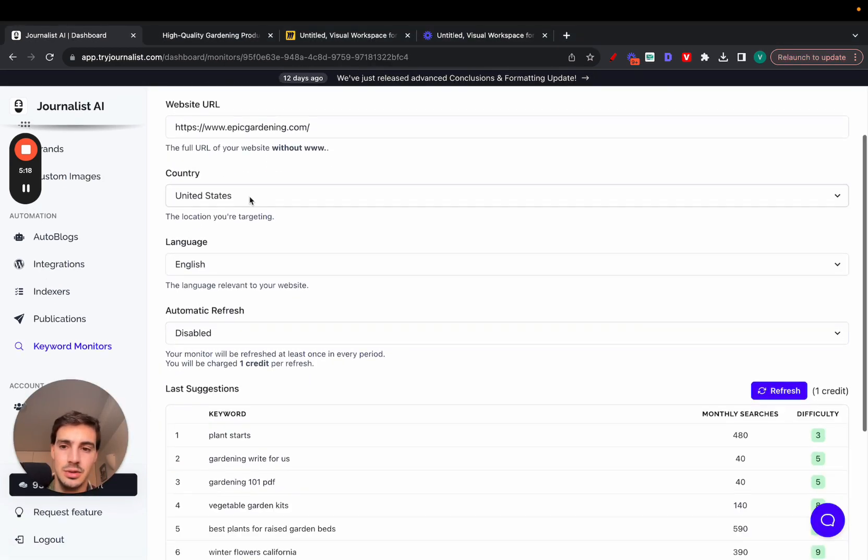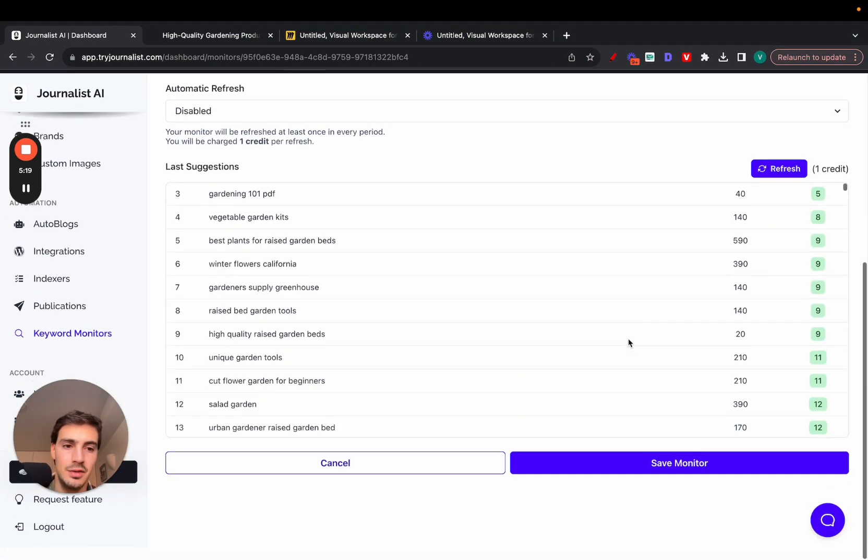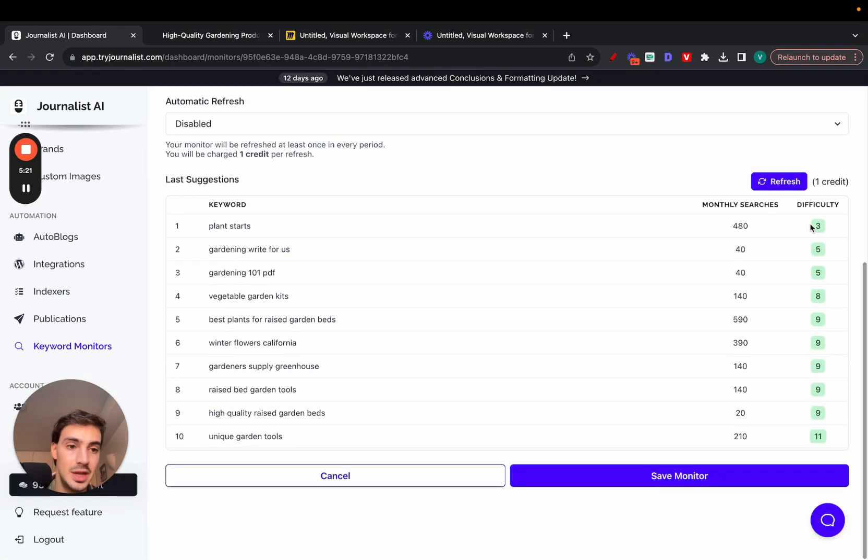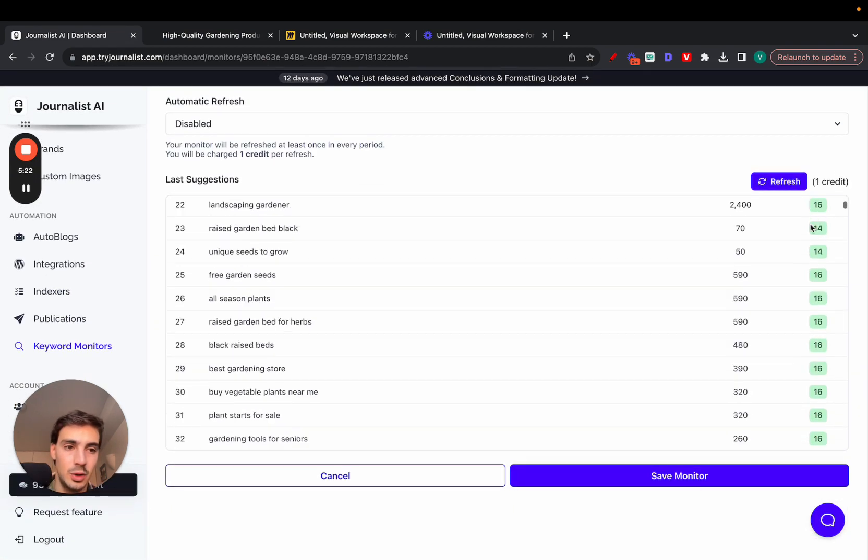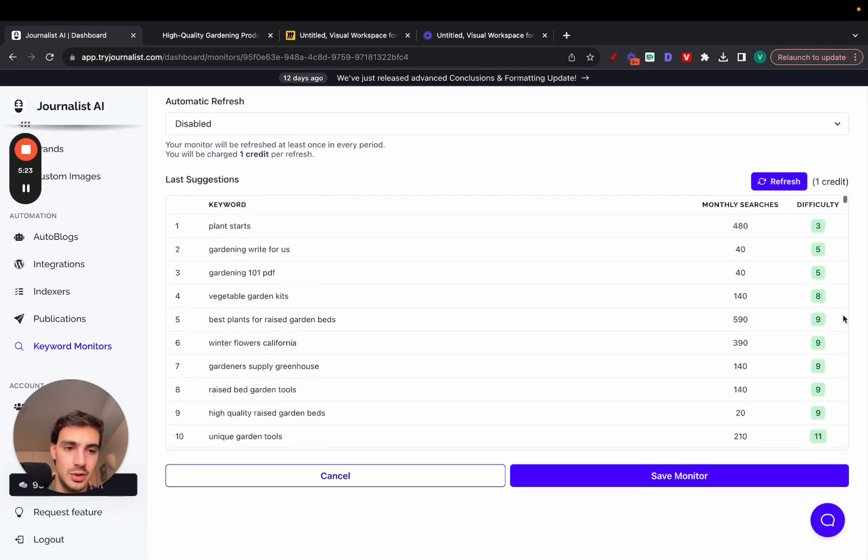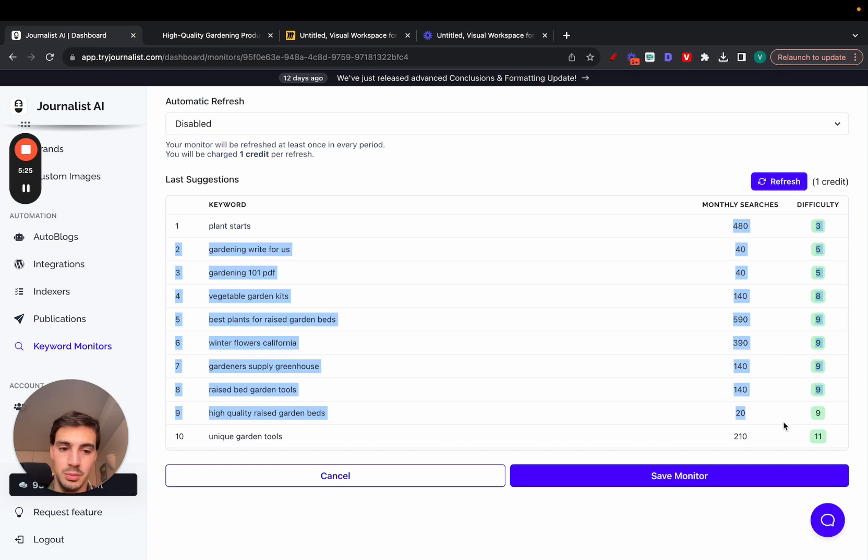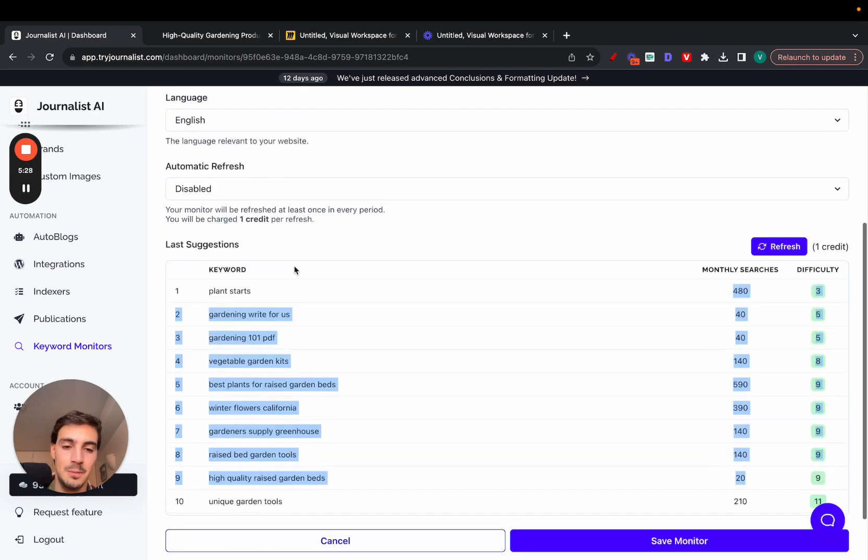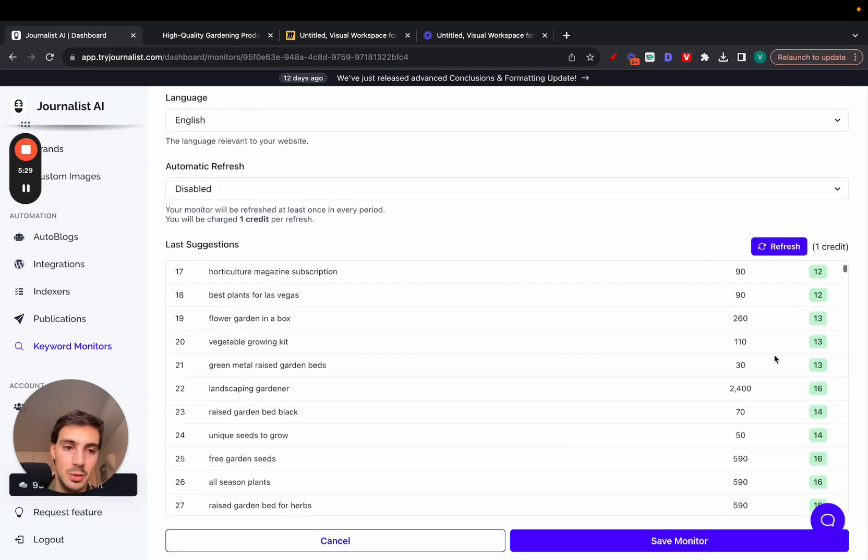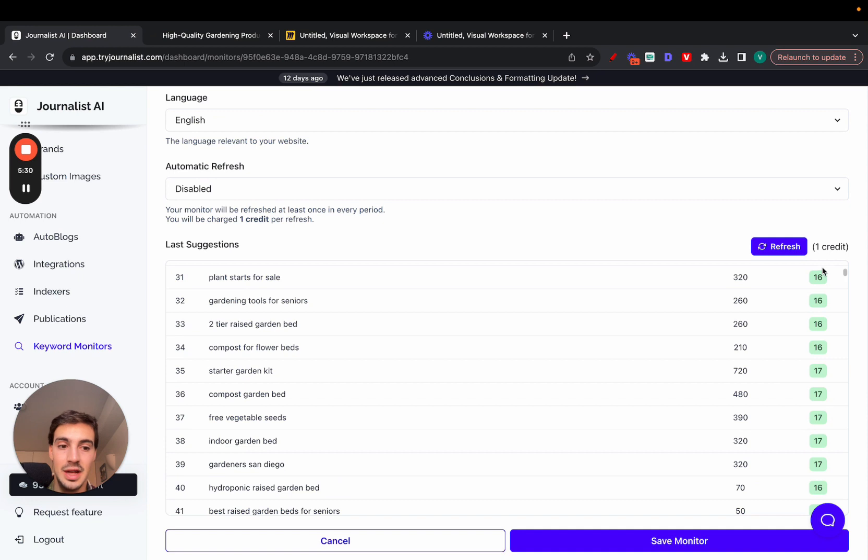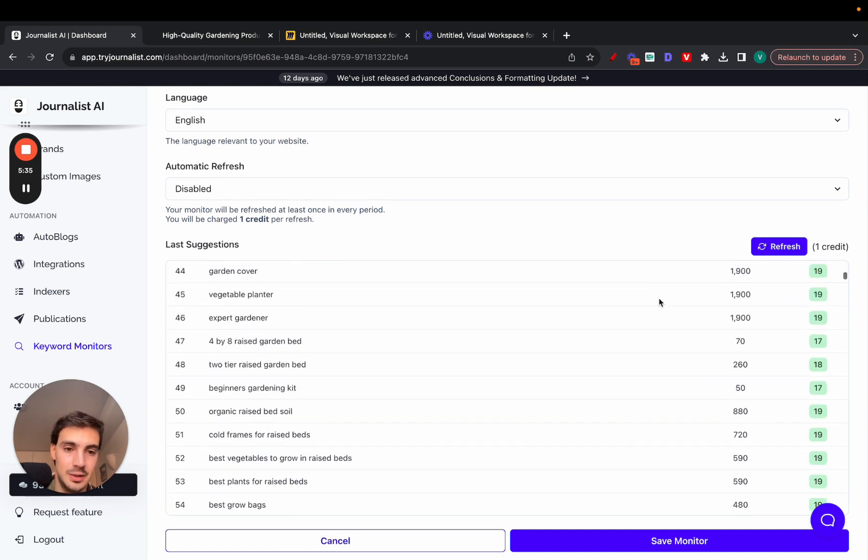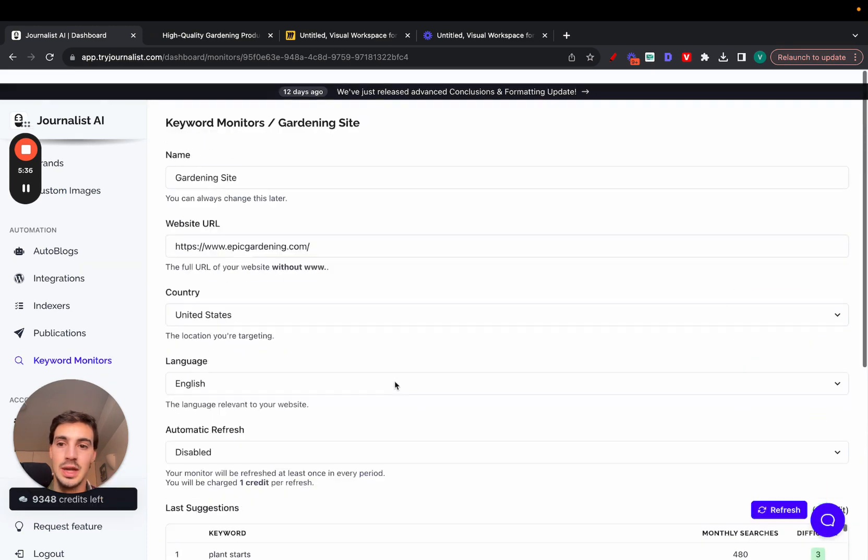Essentially what's going to happen here is it's going to give you a bunch of keywords that are easy to rank for, that have low SEO difficulty as you can see here, but some decent search volume. You can produce content or have Journalist AI produce content based on these keywords it's found to have low SEO difficulty—so they're easy to rank for—but decent search volume. That's pretty cool.